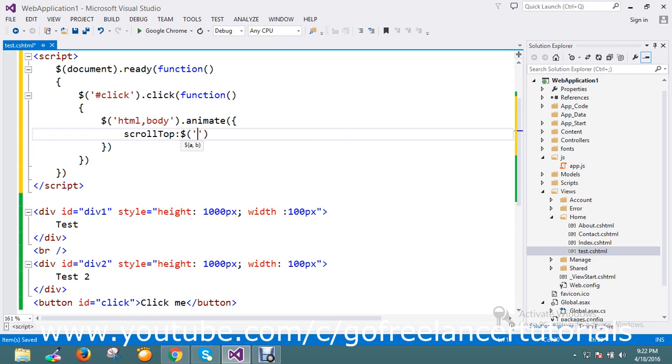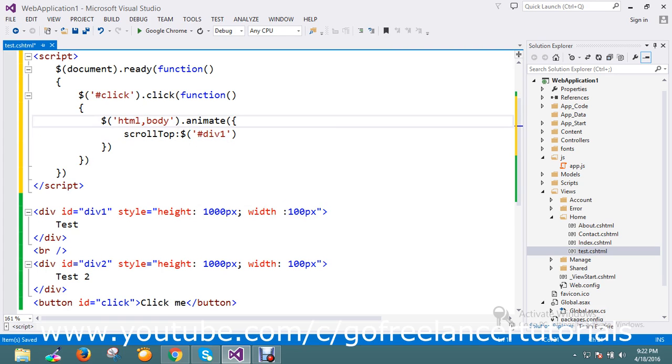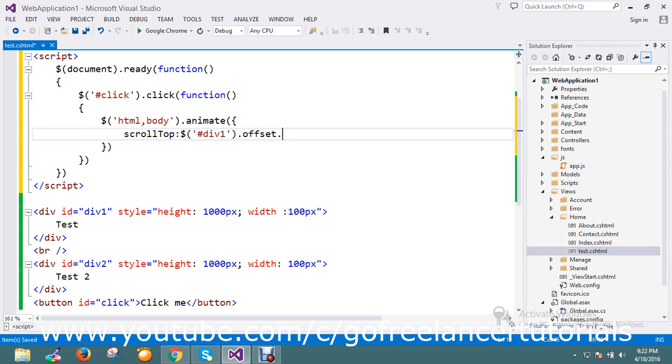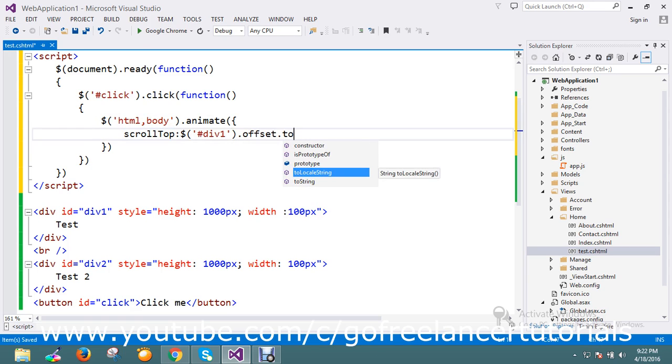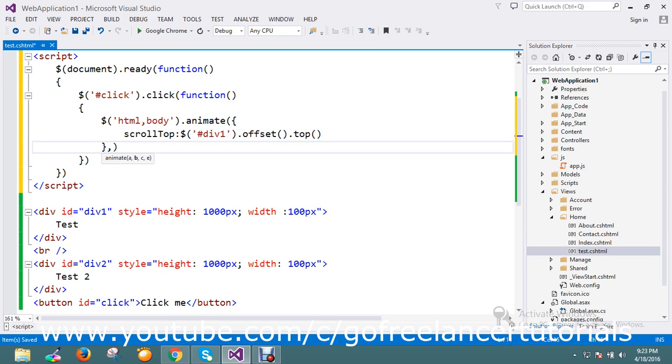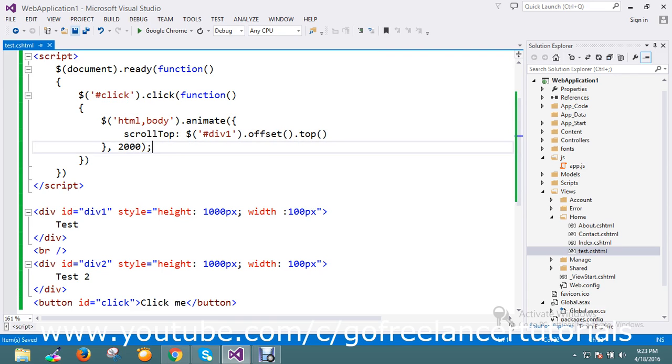Div one. The animate function means once clicked, the HTML or the body has to animate. It has to scroll top to the div offset top. And I'm going to set the animation delay to 1000. Now my script is ready.